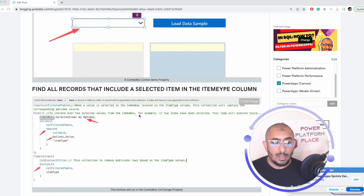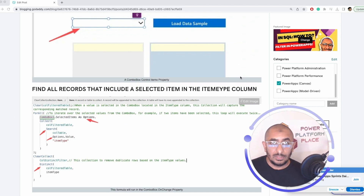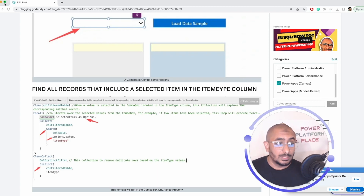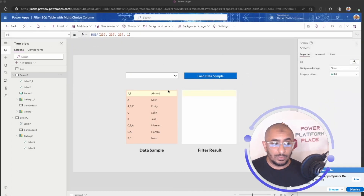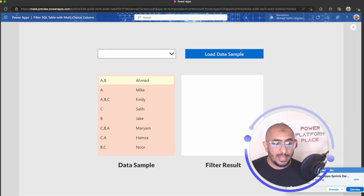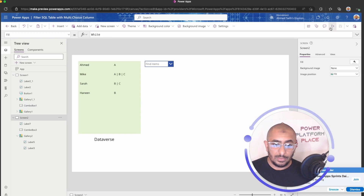Now let's hop in and see how the Dataverse choice column can be filtered and then compare that to SQL.